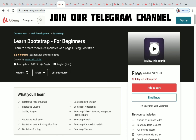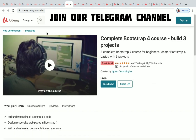Learn Bootstrap for Beginners has three hours of on-demand video and one day left to get it for free — nearly 70,000 plus students have enrolled. The next one is Complete Bootstrap 4 Course: Build 3 Projects, which is a free course with 70,000 plus students enrolled.